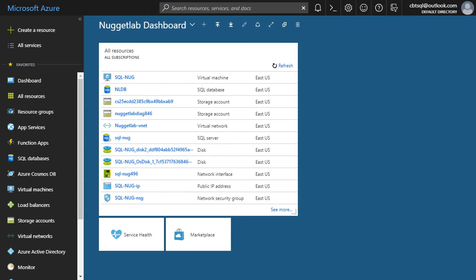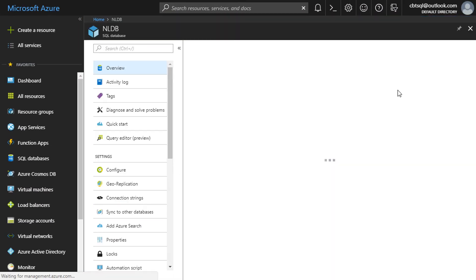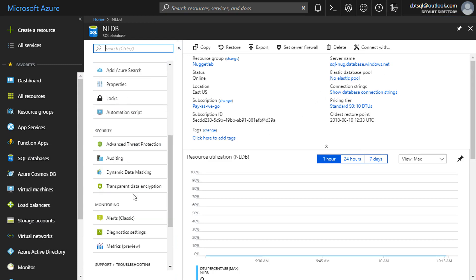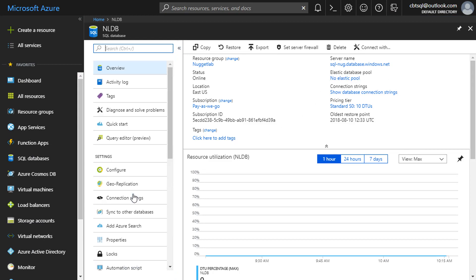Let's begin by looking at how backups work in Azure SQL Database. Here I have a database called NLDB, and if we head into it you'll notice that there aren't any backup options in here anywhere, and that's because it's all handled automatically for us.